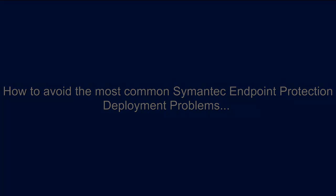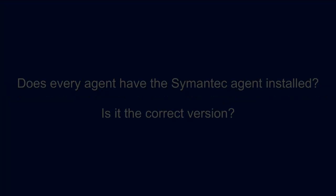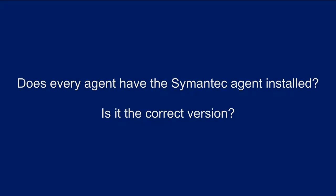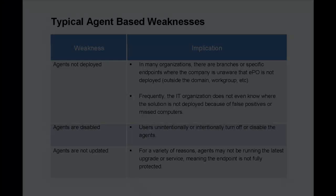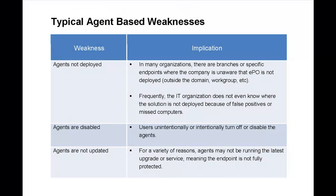First, we want to be able to validate that every endpoint has the Symantec agent installed. Like most endpoint management solutions, SEP's architecture relies on agents installed on every managed endpoint in the organization. These agents must be configured accurately on each endpoint for the solution to be available and effective.